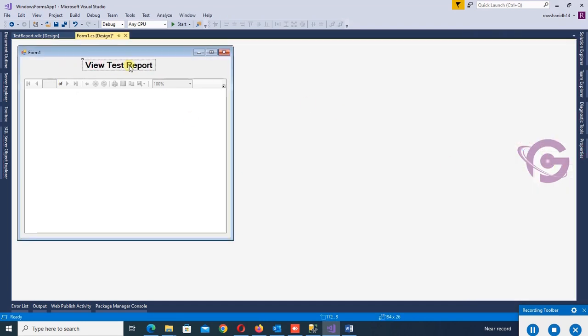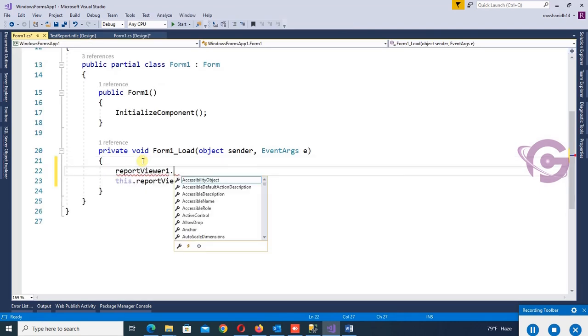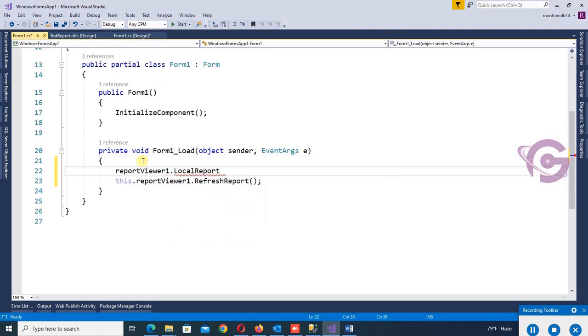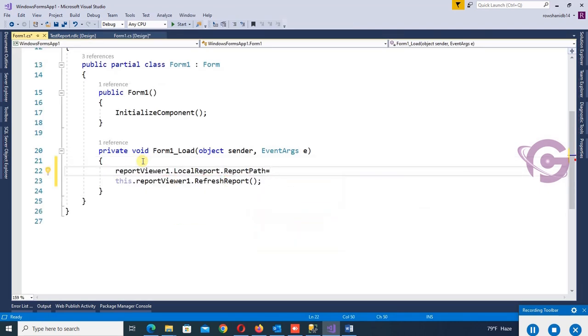Okay, now view test report. And this is the report viewer dot local report dot report path. Now put the report path.